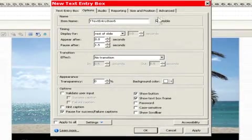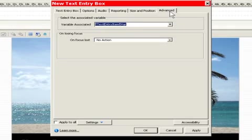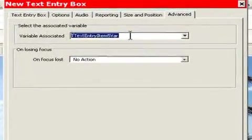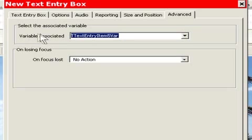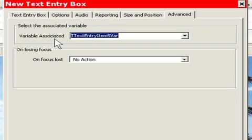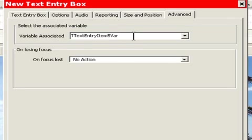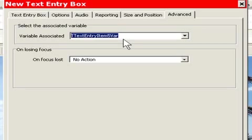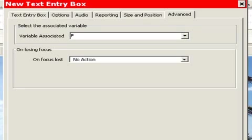Now the final tab is the advanced tab. This is brand new to Captivate 4. This allows us to create variables. And in this case, it'll say variable associated. Variable associated will associate this particular value that we're entering into a variable. And we're going to call this FirstName.